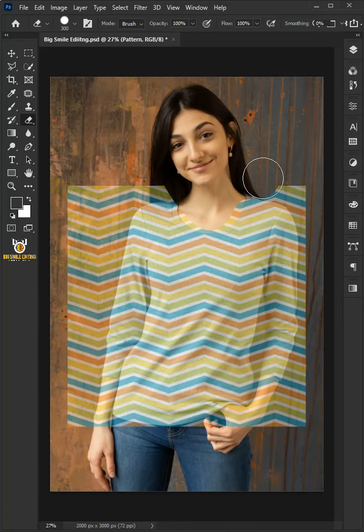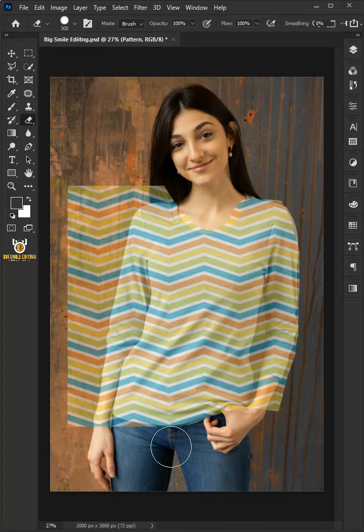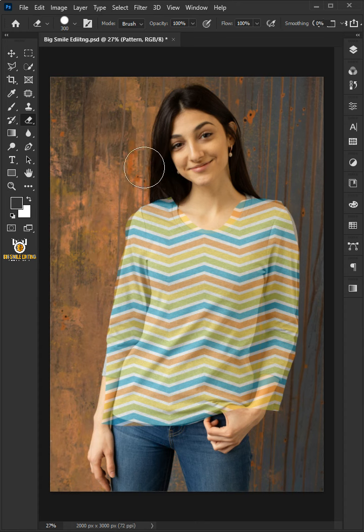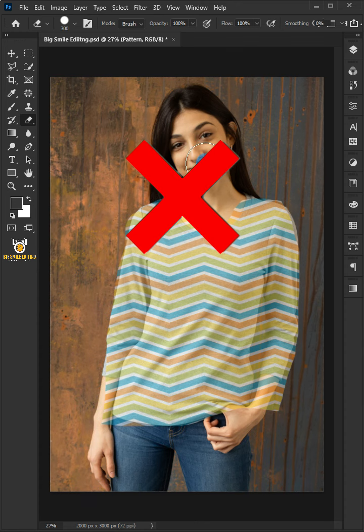In this short video, I'm going to show you how to easily create and add any pattern to a t-shirt, shirt, or any kind of clothes in Photoshop.